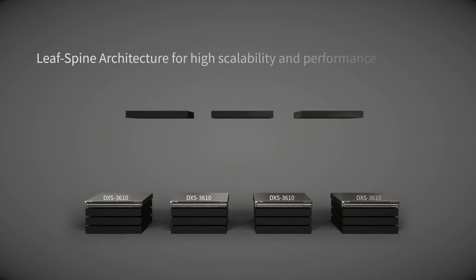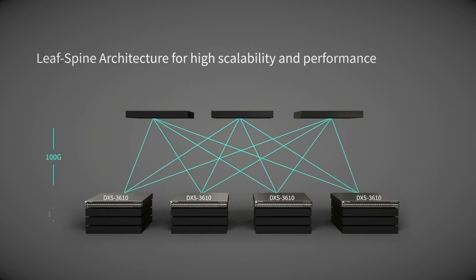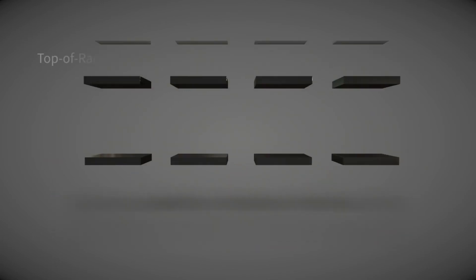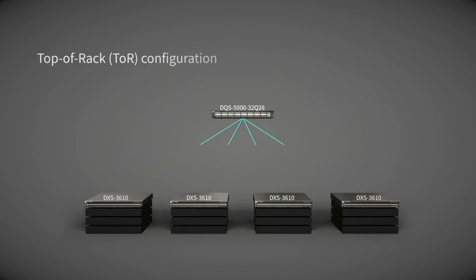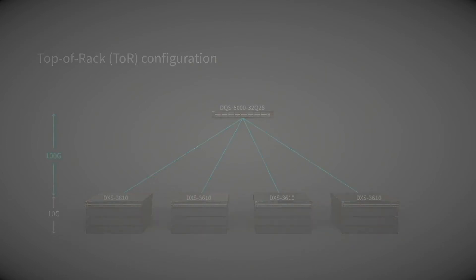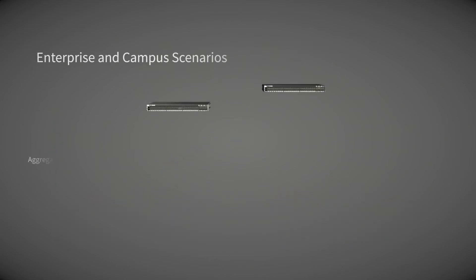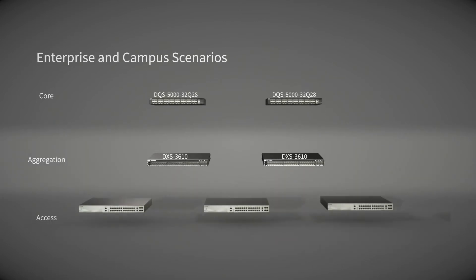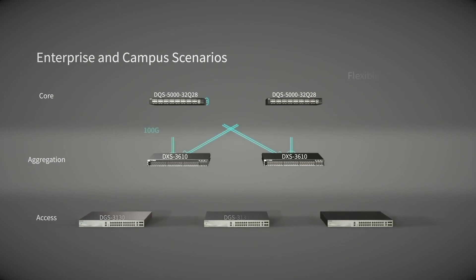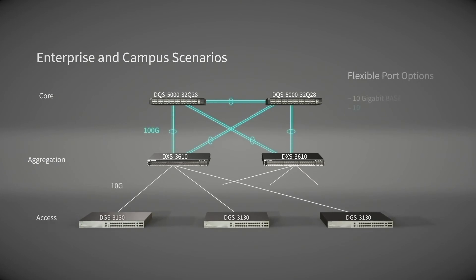The DXS-3610 can be deployed in a leaf spine architecture for high scalability and performance or in a top-of-rack TOR configuration for a simplified cable run. The DXS3610 series is also suited to enterprise and campus scenarios.